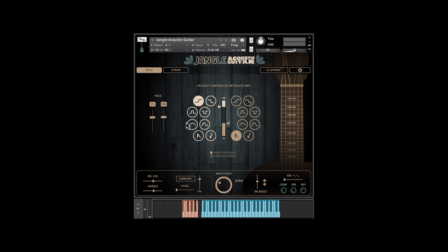Articulations are hammer-ons, pull-offs, up-and-down trills, bends, mutes, and harmony.